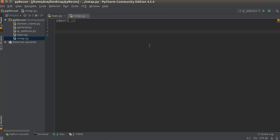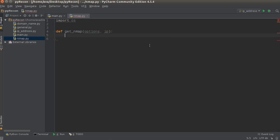and I'll just write def get_nmap. And again, this is going to take two parameters. The first one is options, and the second one is the IP address.